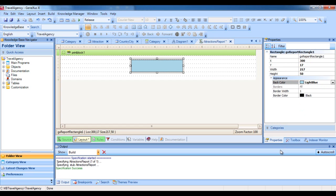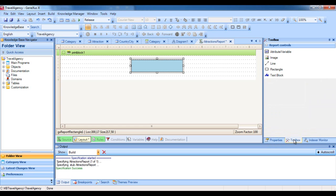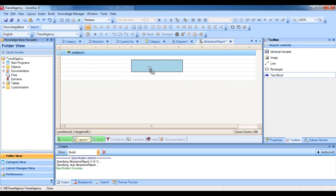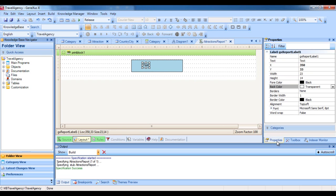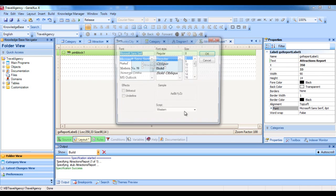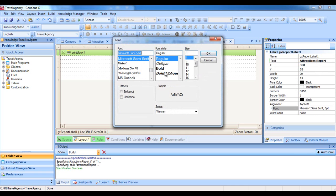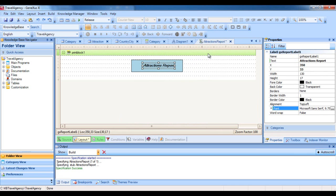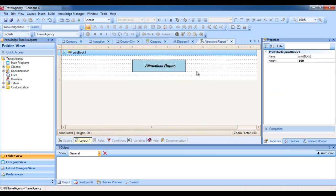And we edit the text property of the text block. Here we write Attractions report. We modify its font. And there we have what we wanted. We will give this print block a clear name detailing what it shows. We select the print block's properties and edit its name property, calling it Title.